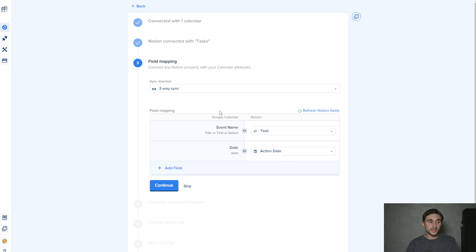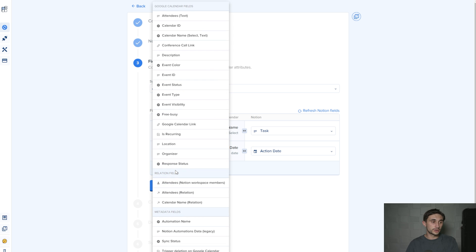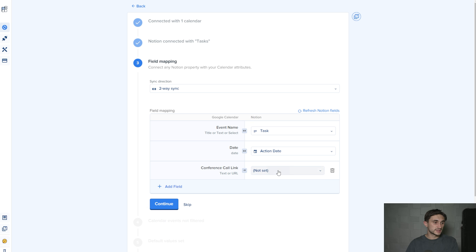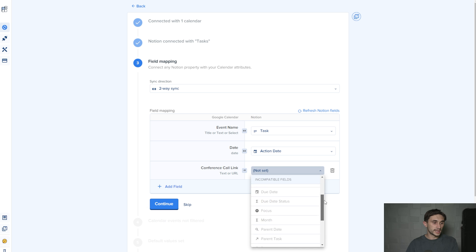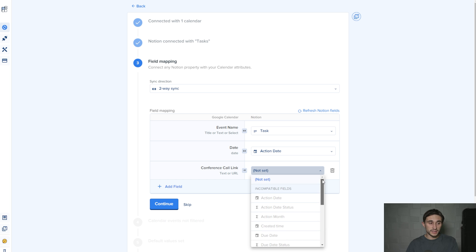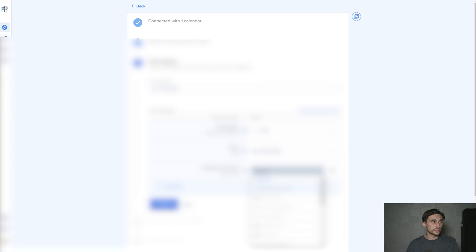Say you have a meeting URL or something like that in Google Calendar, you can add a field. These are all the different things you can add in, like conference call link for instance, and I can link that up with any of the properties in here. If I don't have a property for a link, I could create one in Notion so that this links up with Notion for me.